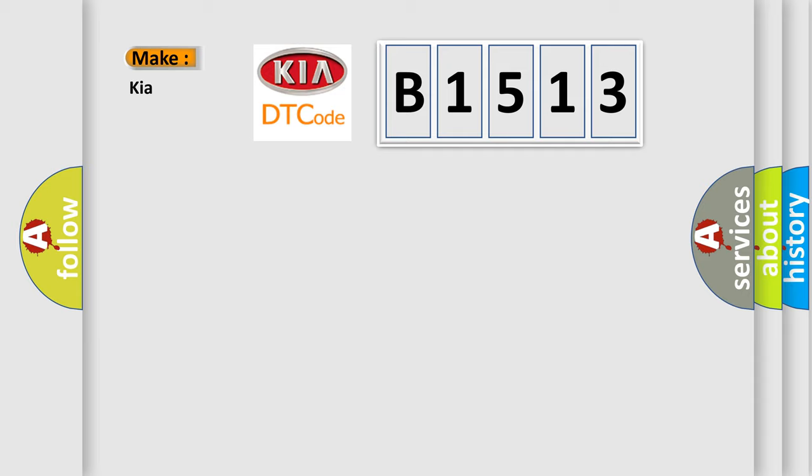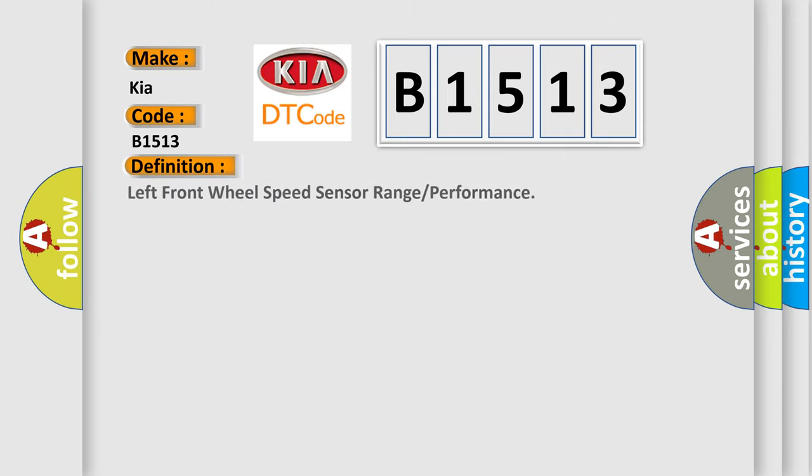So, what does the diagnostic trouble code B1513 interpret specifically for Kia car manufacturers? The basic definition is: left front wheel speed sensor range or performance.